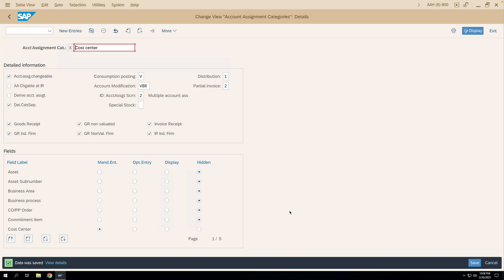This is all about the account assignment category configuration. I hope you liked this video. Please subscribe to my channel — I'll be posting more content on SAP MM modules. You can also go to my playlist to see other videos on account assignment category configuration. Thank you.